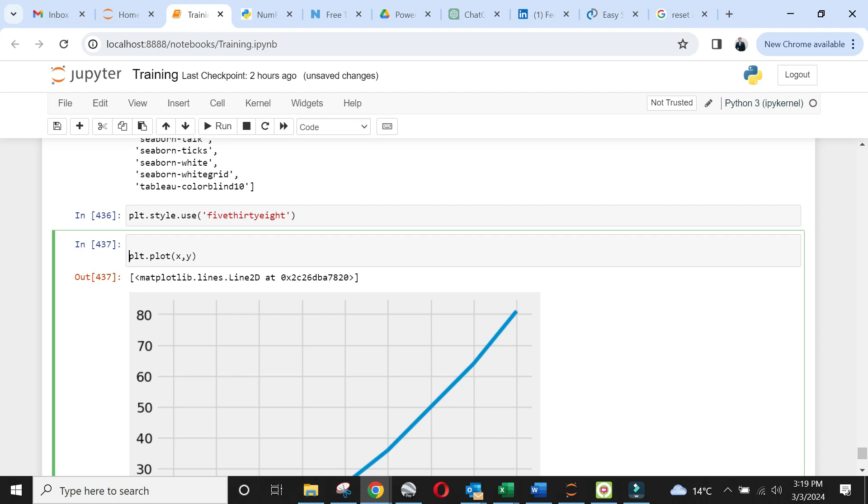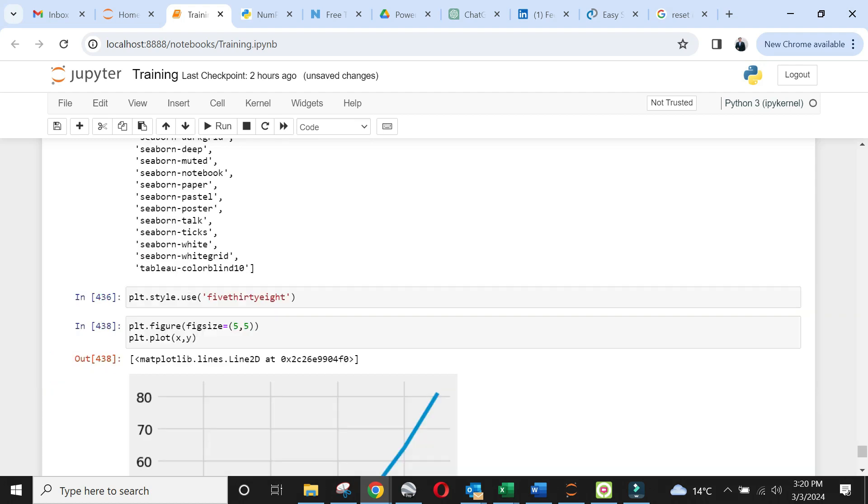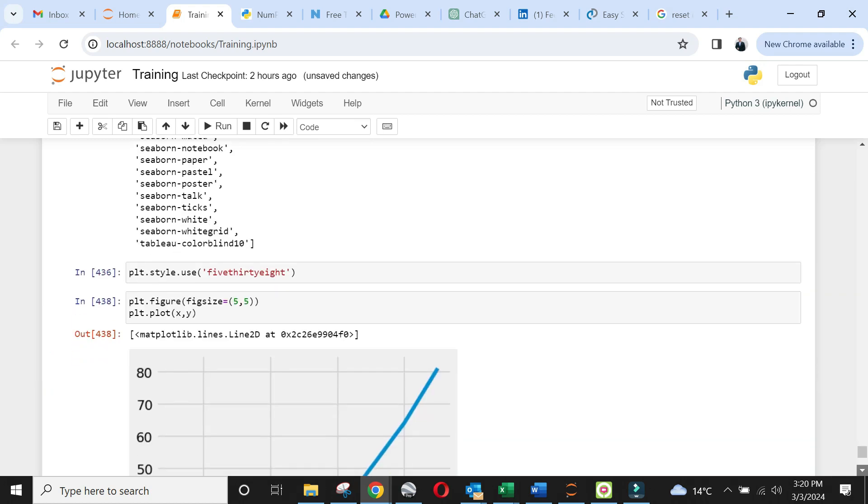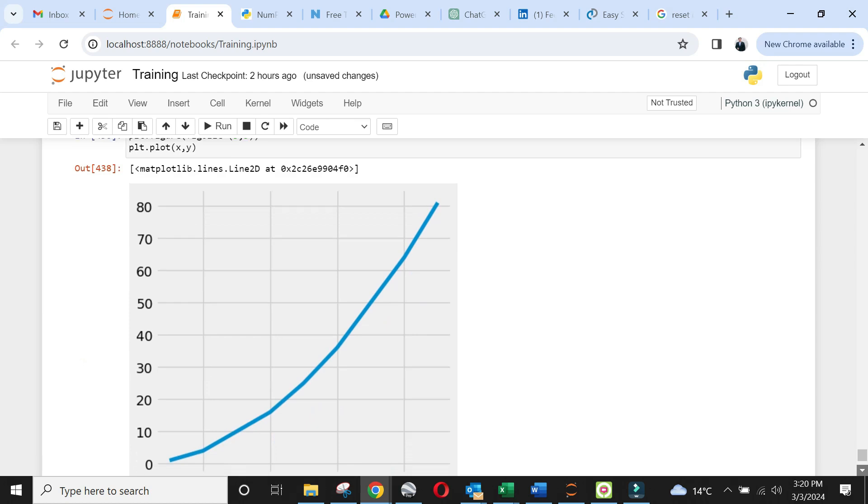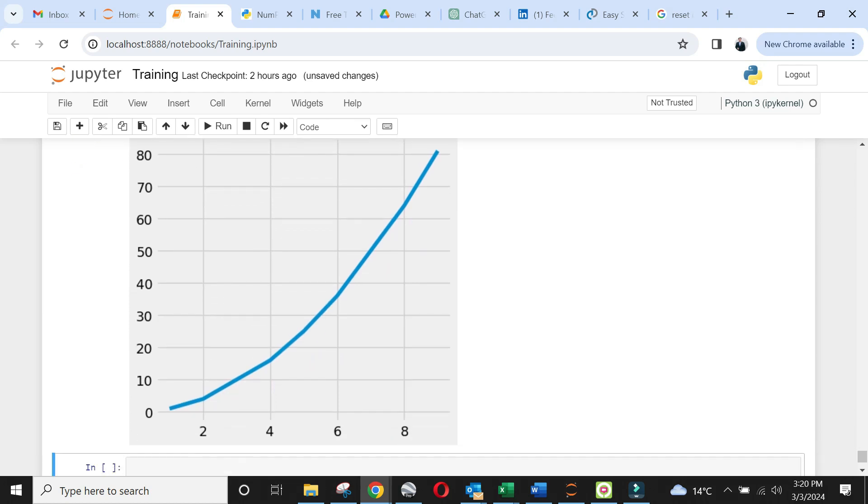You can change the size of plot using figure function. The default arguments of figure function include width and height in inches. You can change them as per your liking. See you in the next lecture where we will further explore this library.